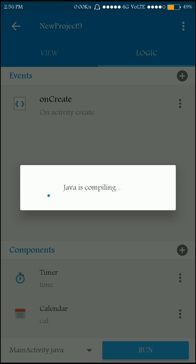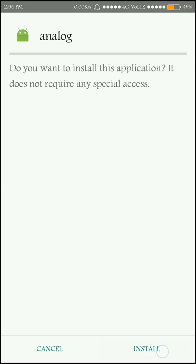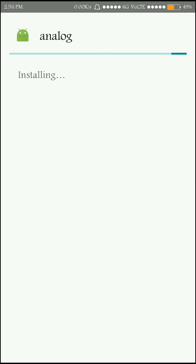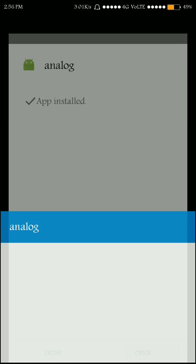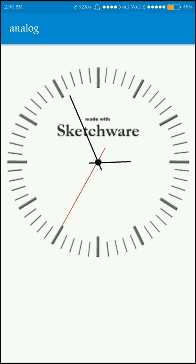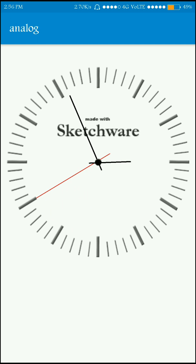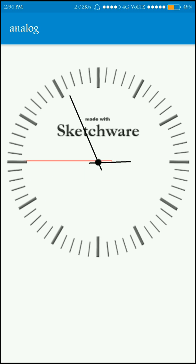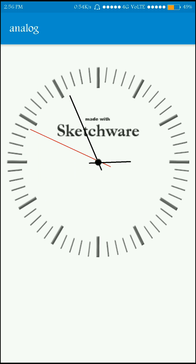The logic is complete. Now run the app — if there are bugs we'll fix them. It appears to be working fine, so install and open the app. As you can see, the time is 2:56 and it's showing the correct time. That's it for today — please like and subscribe, and don't forget to hit the thumbs up button. Thank you!